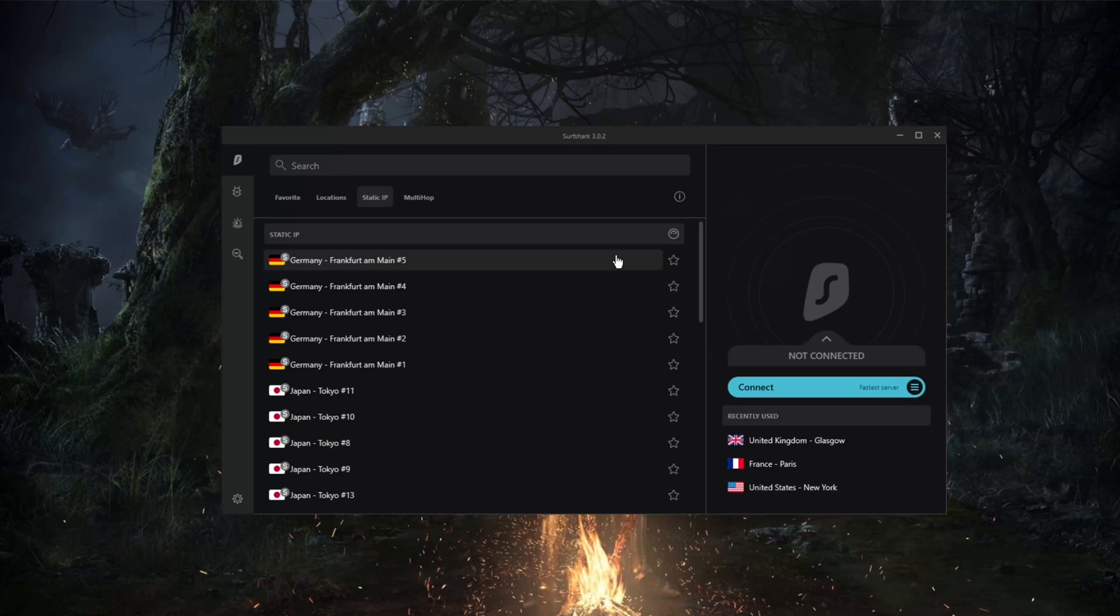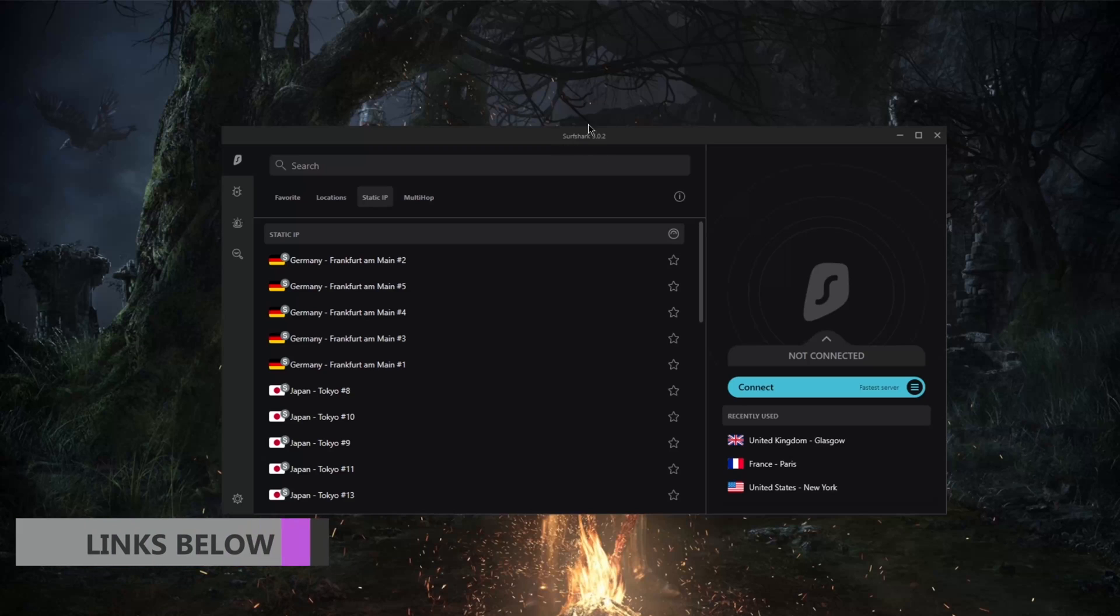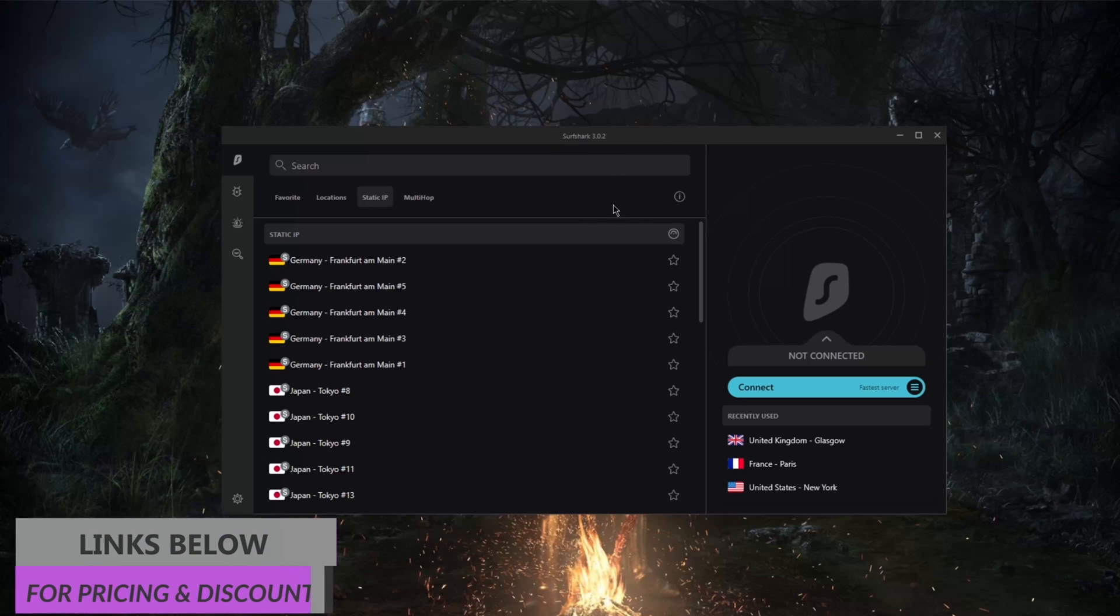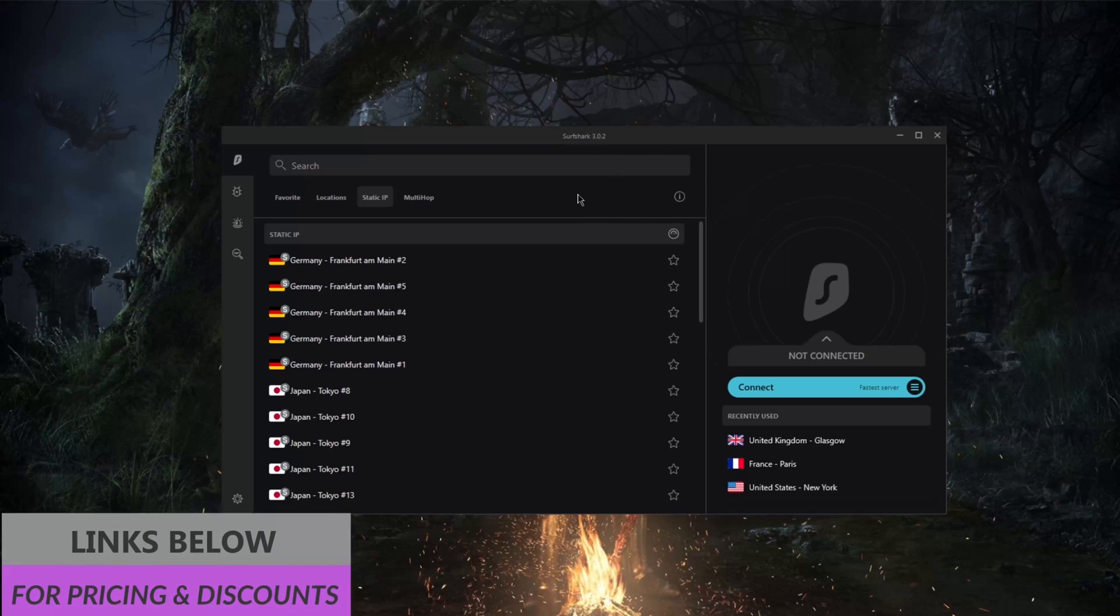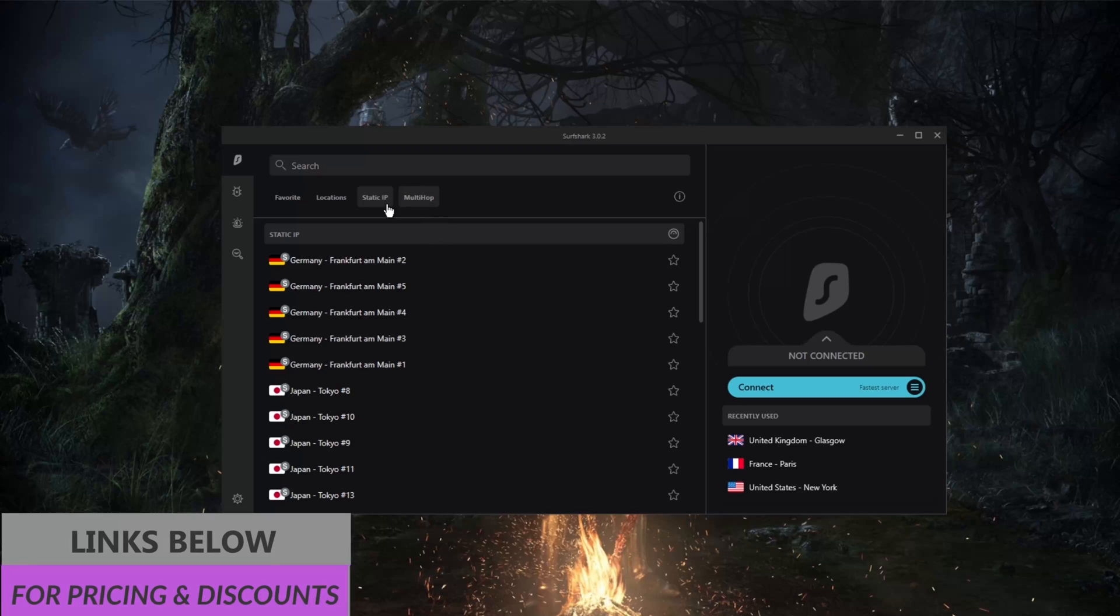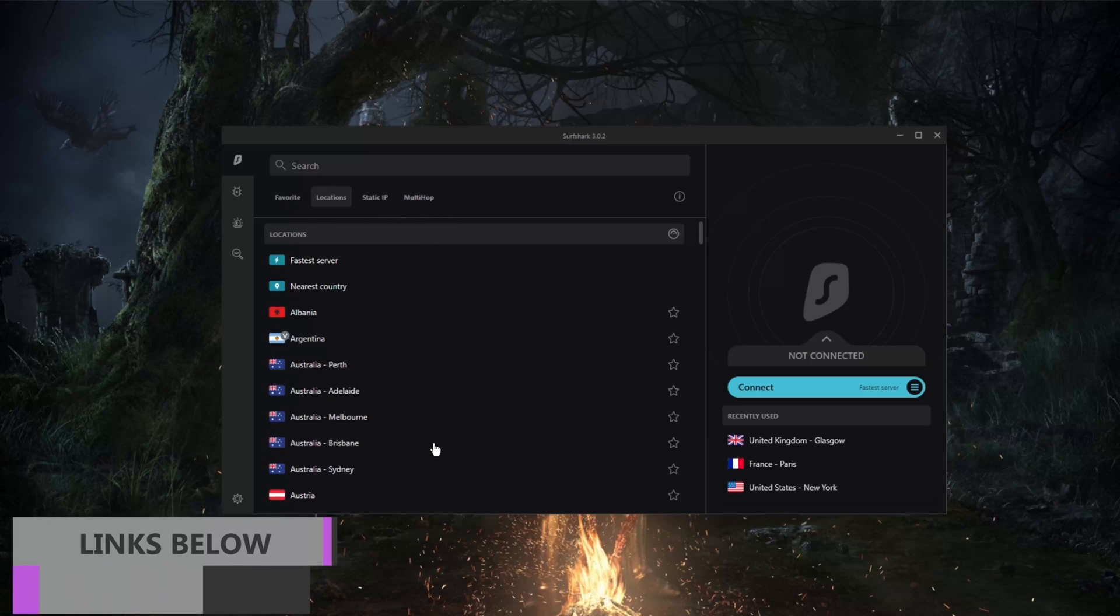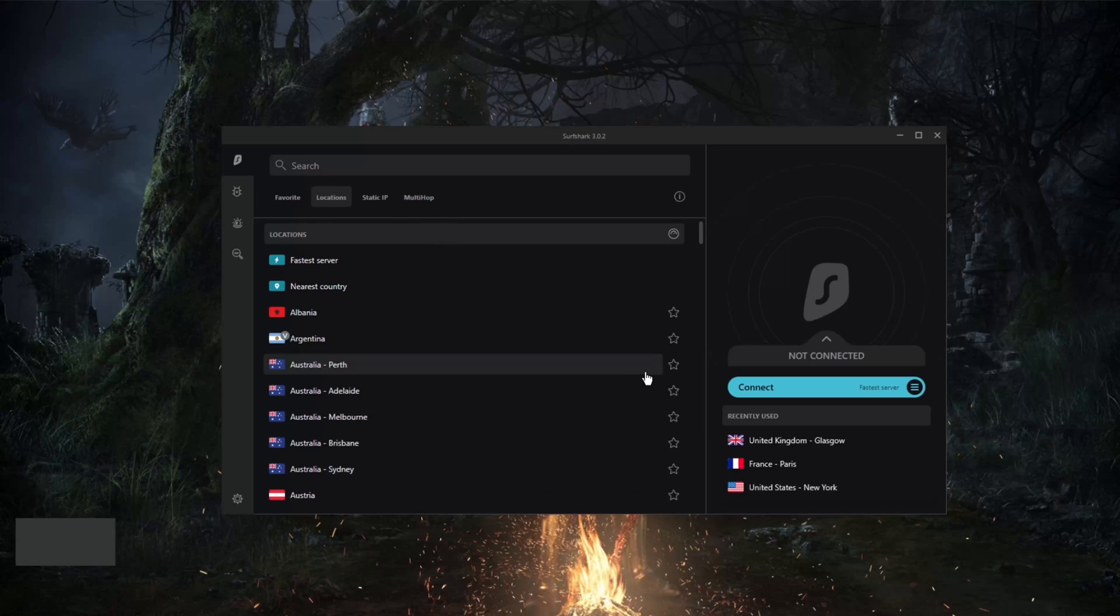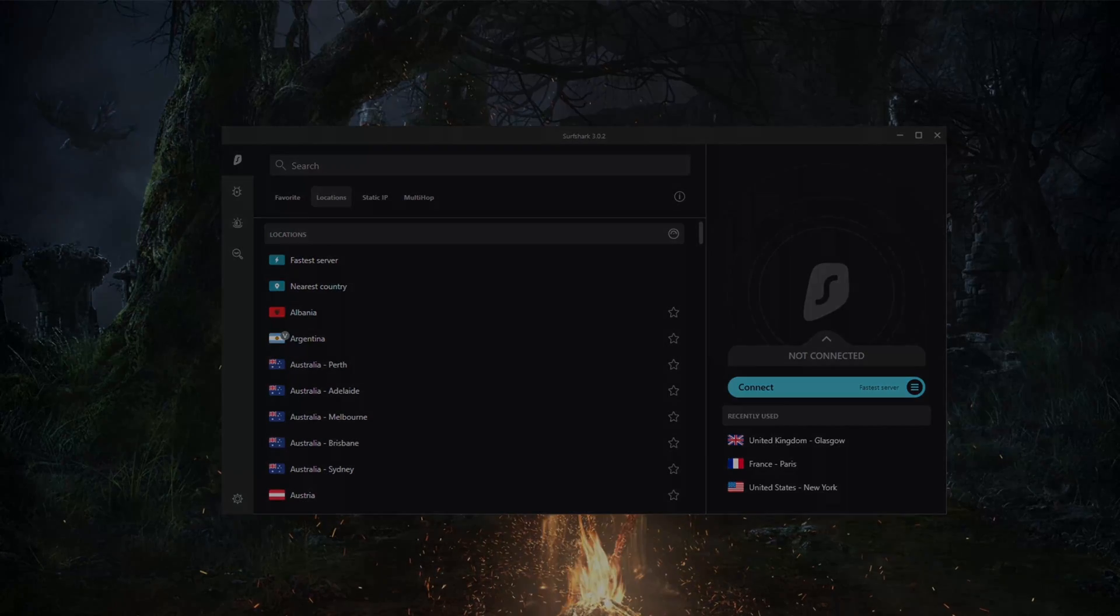Besides that, thank you guys very much for watching. If you learned something in this video, please like the video. It helps us out a lot. And if you'd like to stay up to date with all things cybersecurity and VPNs, be sure to subscribe. Again, you'll find the links to special deals and discounts in the description down below, so feel free to take advantage of those while they last. Besides that, thank you guys very much for watching. I'll see you guys in the next one. Have a wonderful day.